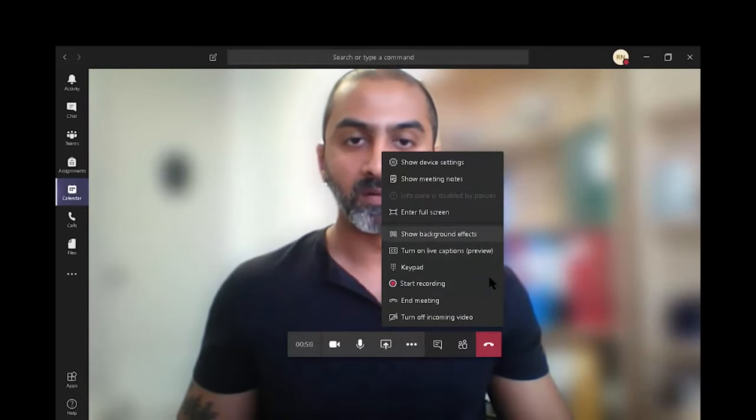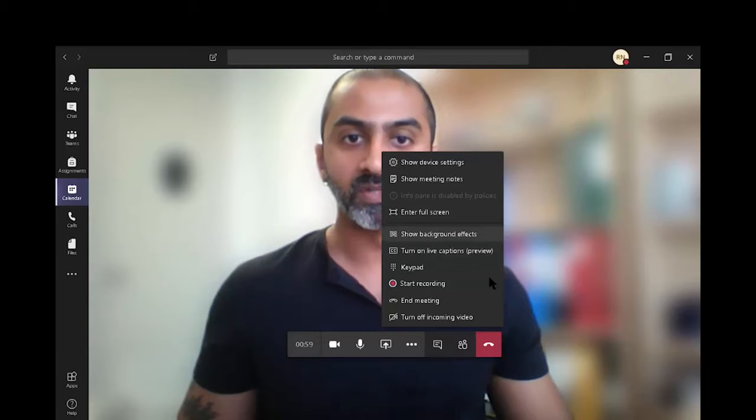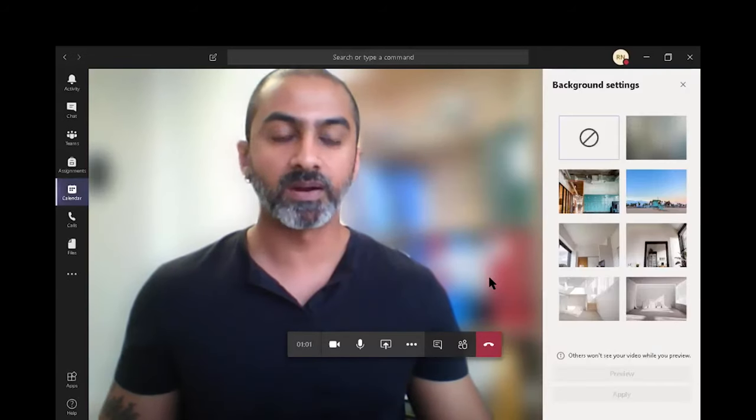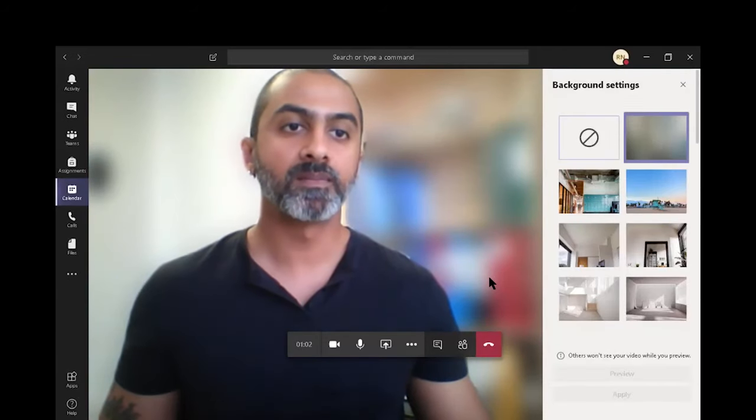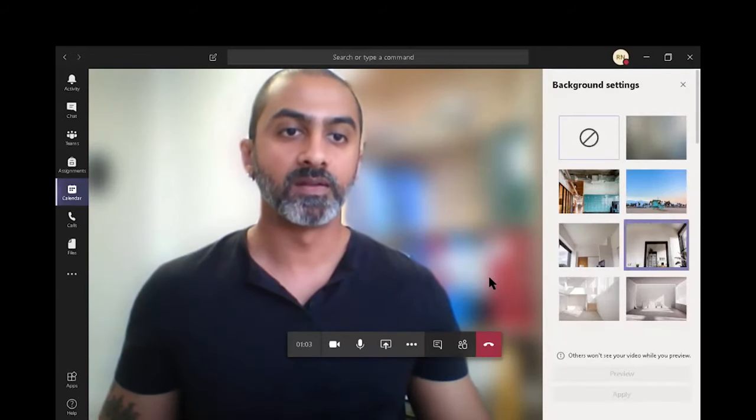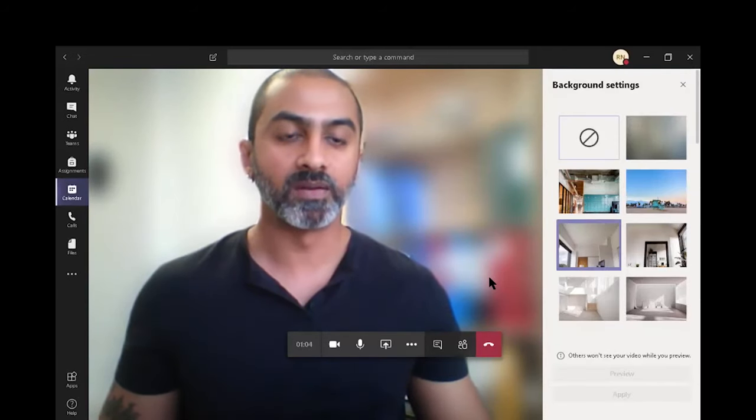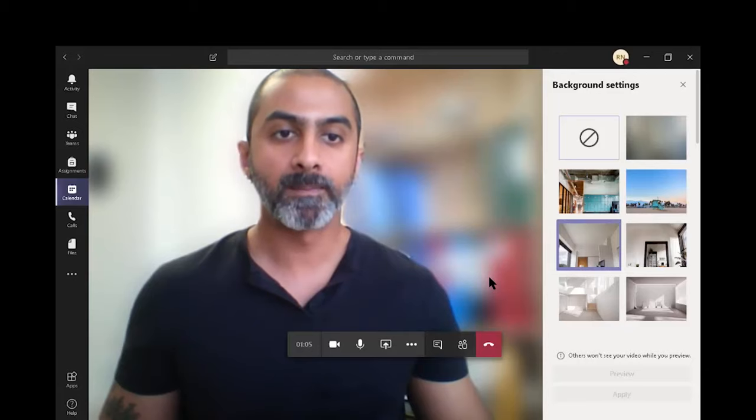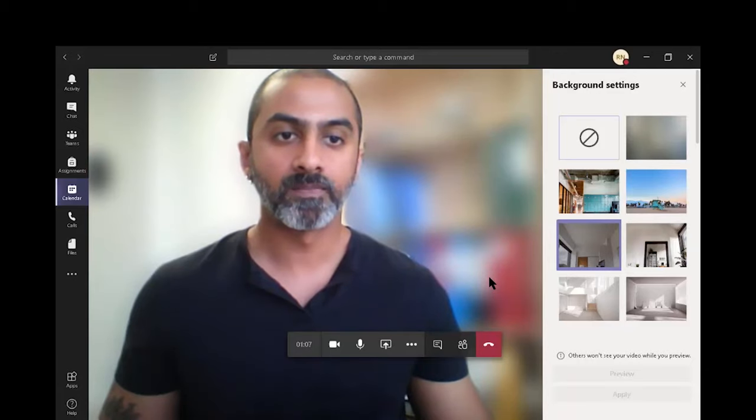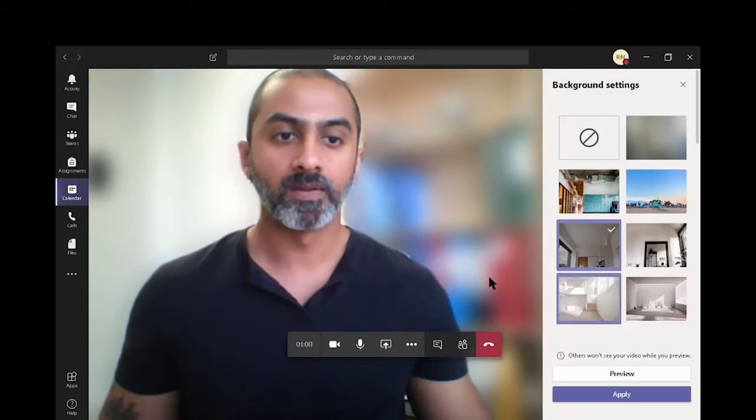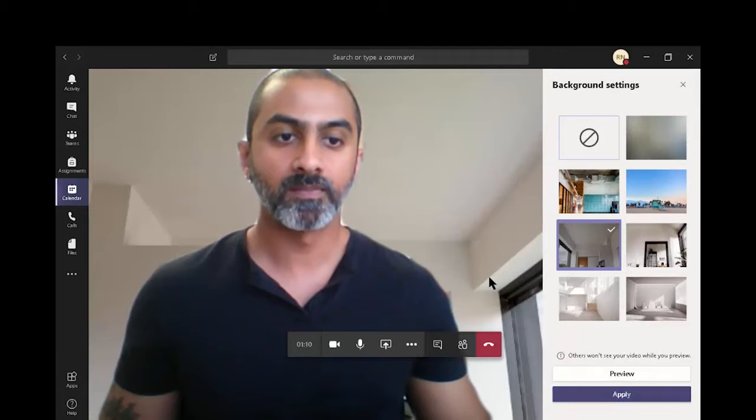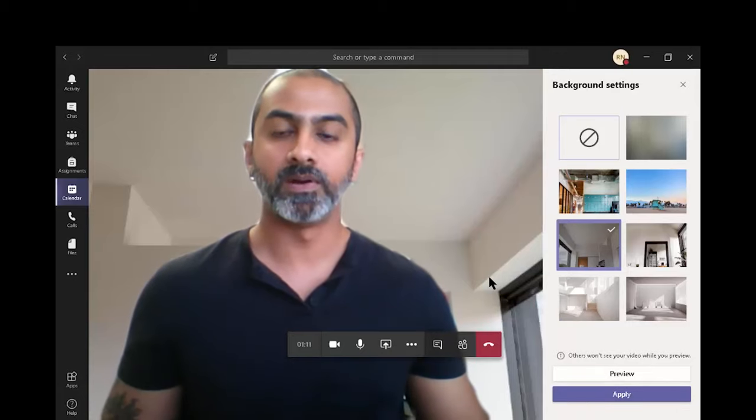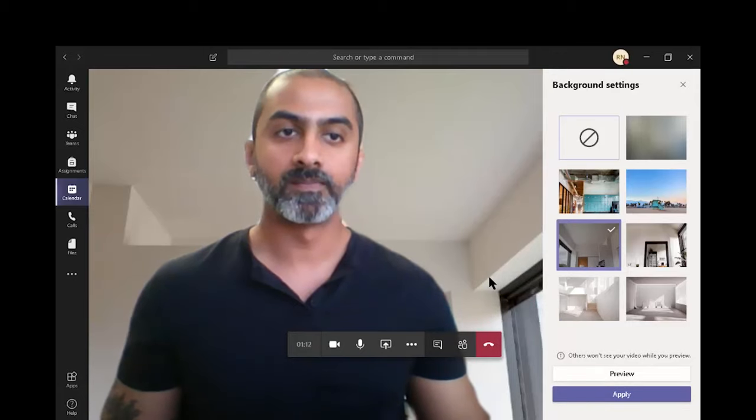You can click on show background effects. This is where you can change your background again. Let's say I want something in a room. And apply. There we go. Let's close that.